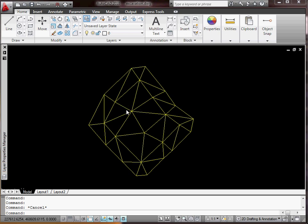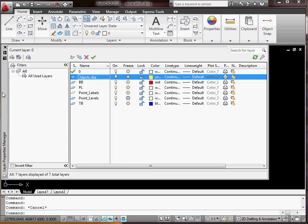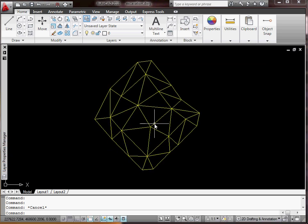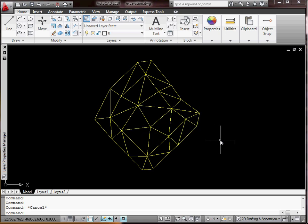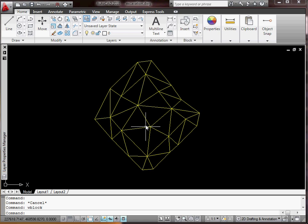A good idea here is to export this out of the drawing, so you're not still working with all these other layers. You don't have to do that — it's also another way, because this is so tedious, to just save it as this state just in case you make a mistake. To export, type WBlock — actually, I'll escape that, we'll isolate it first.